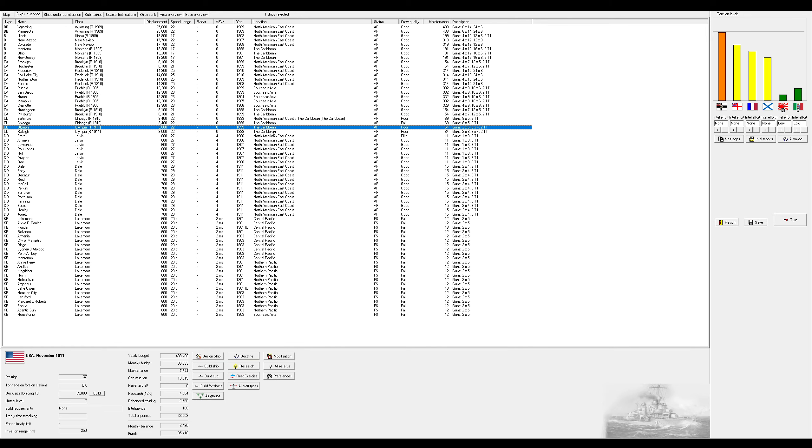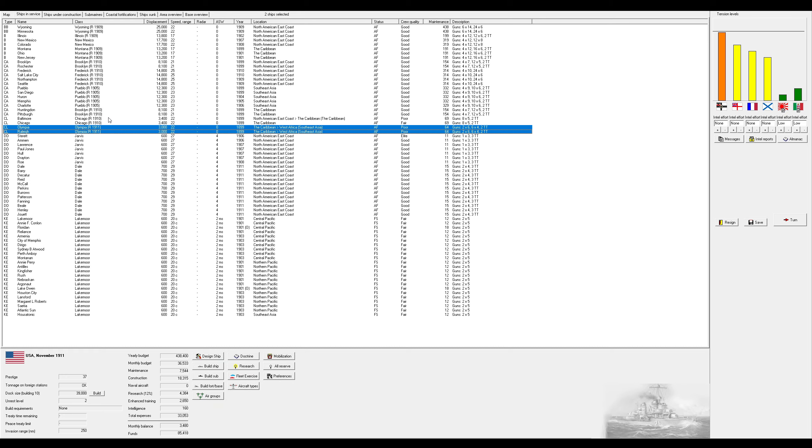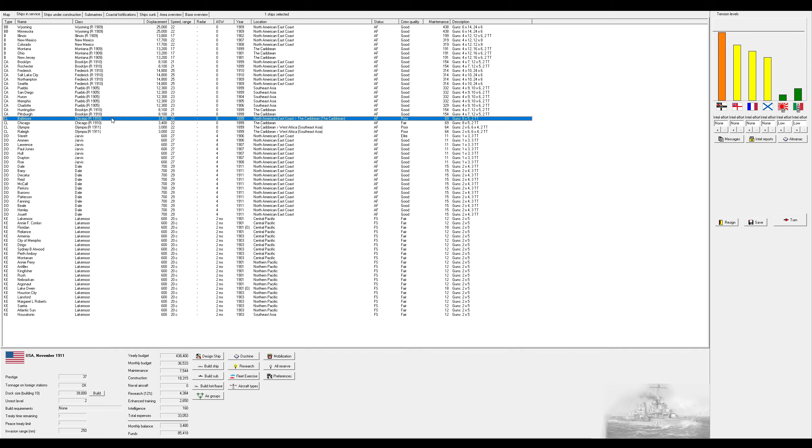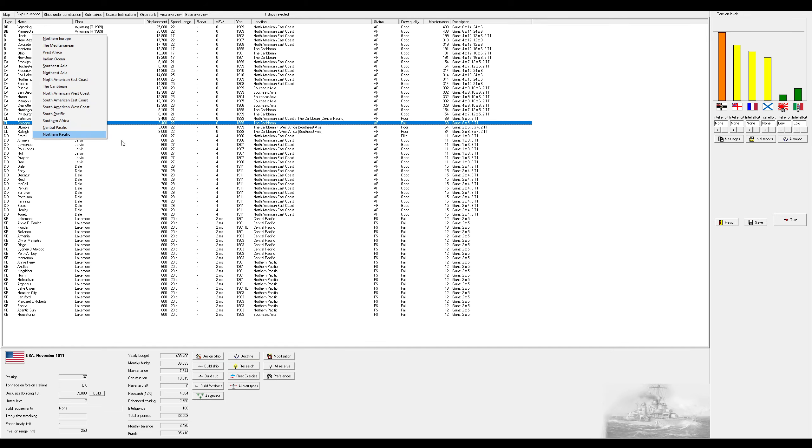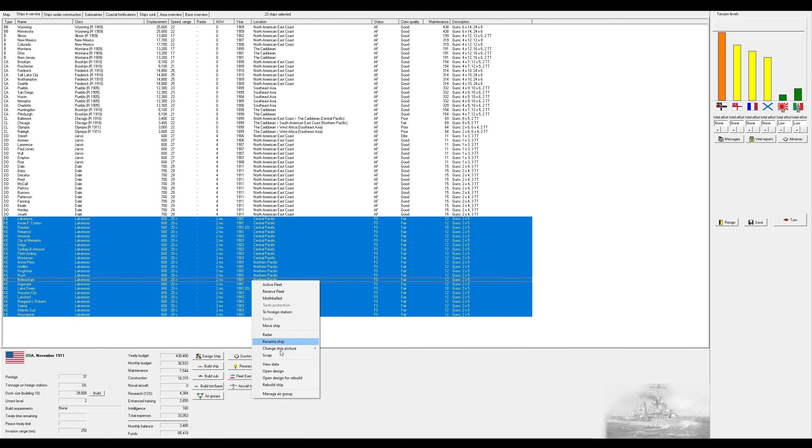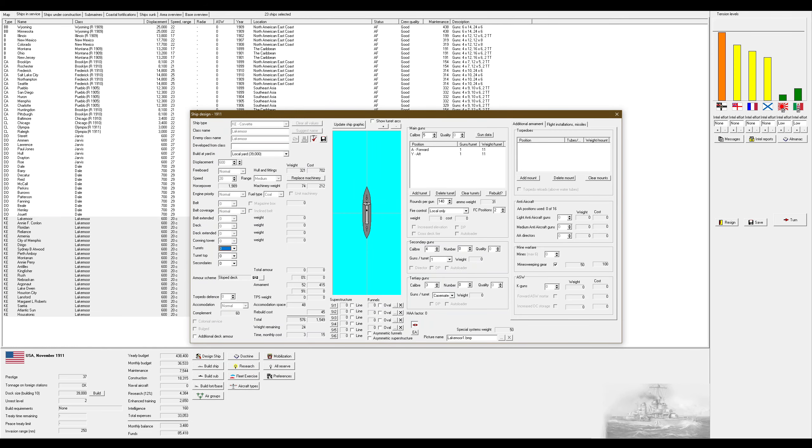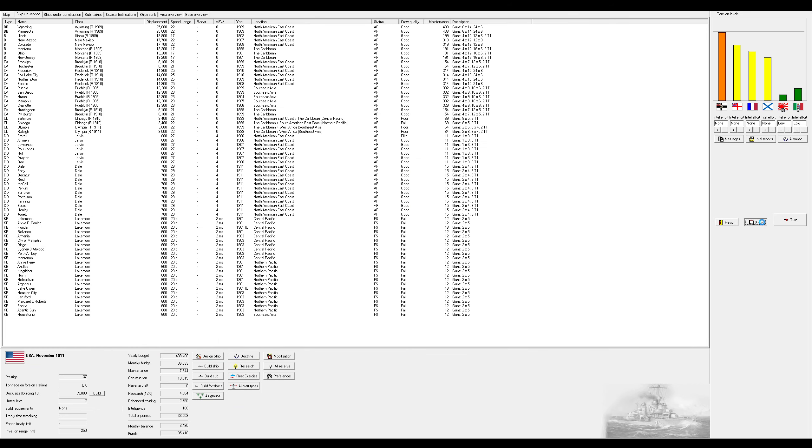The Chicagos are going to go and be in the Caribbean, which one of them is already in the Caribbean. The Olympias are slightly better. I'm going to place them in Southeast Asia. Actually, I think the plan for the Chicagos was to put one in the Central Pacific and one in the North Pacific. Just so I'd have something in each of those regions.